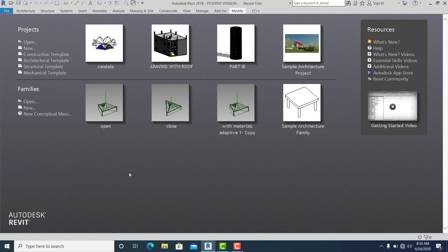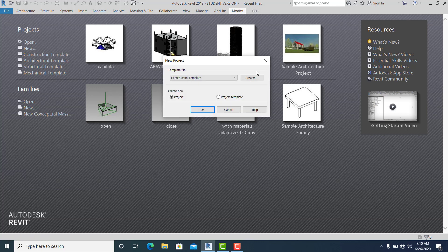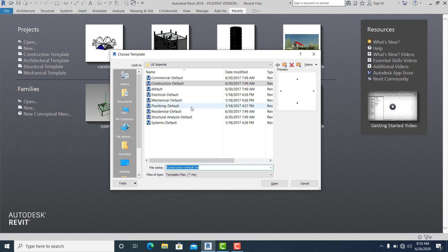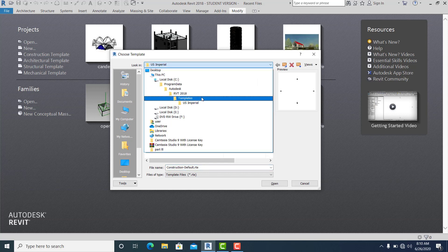Hello guys, welcome to this channel. In this video I will show you how to model a Candela building form in Revit. In this project I use the millimeter template.